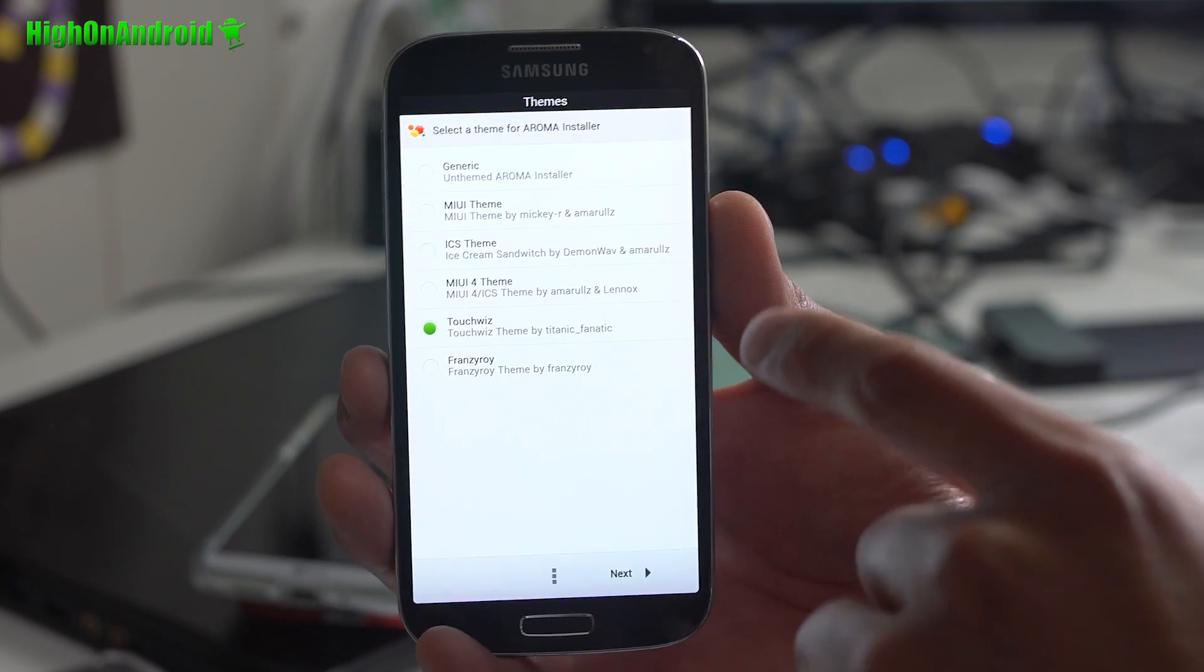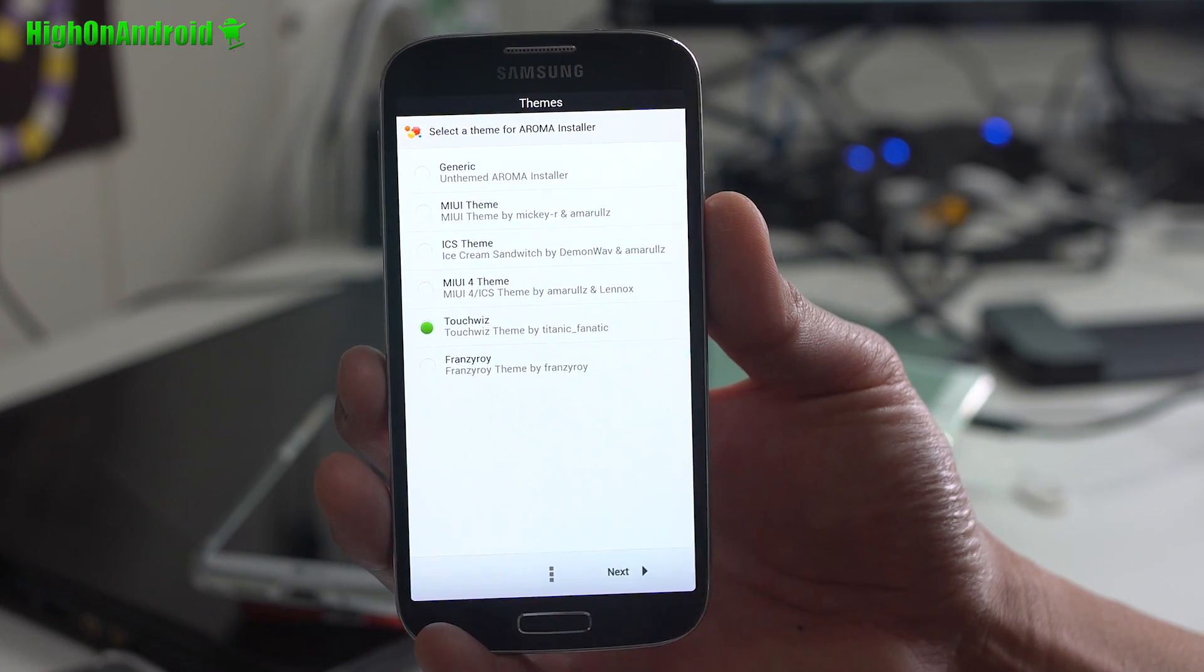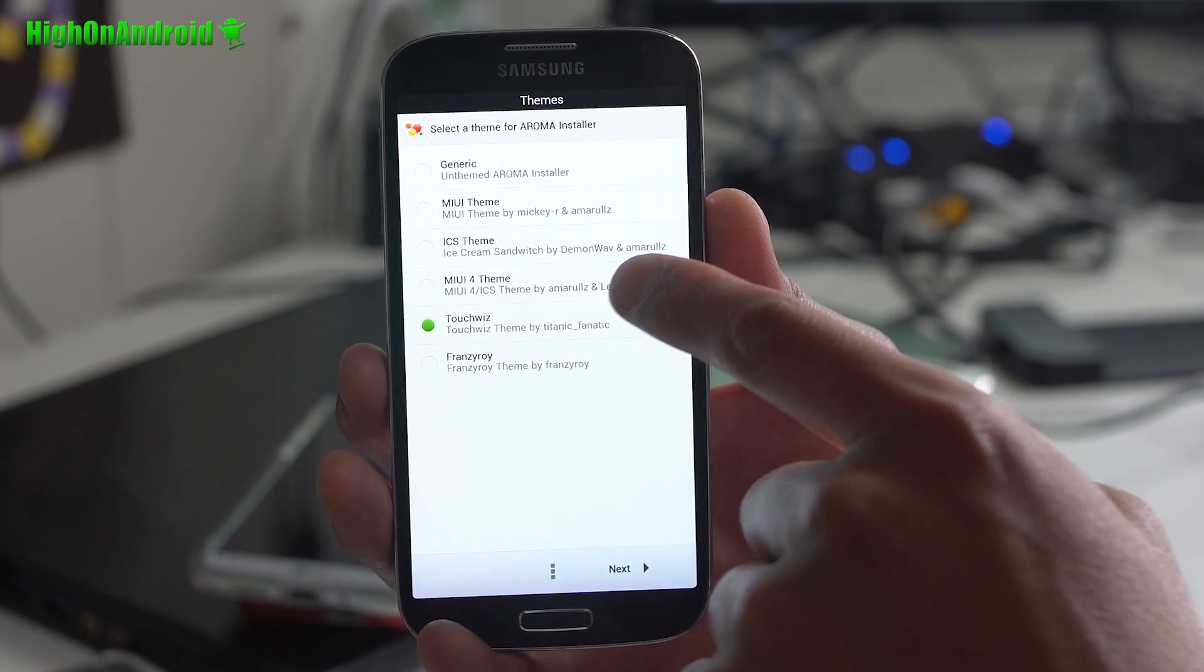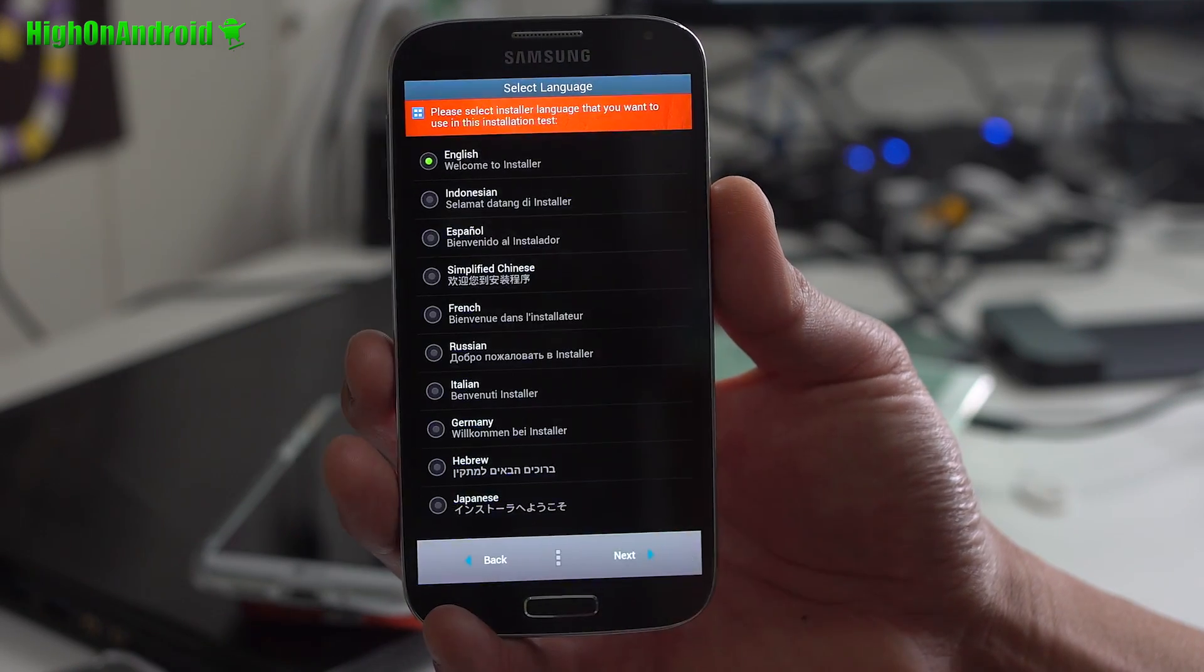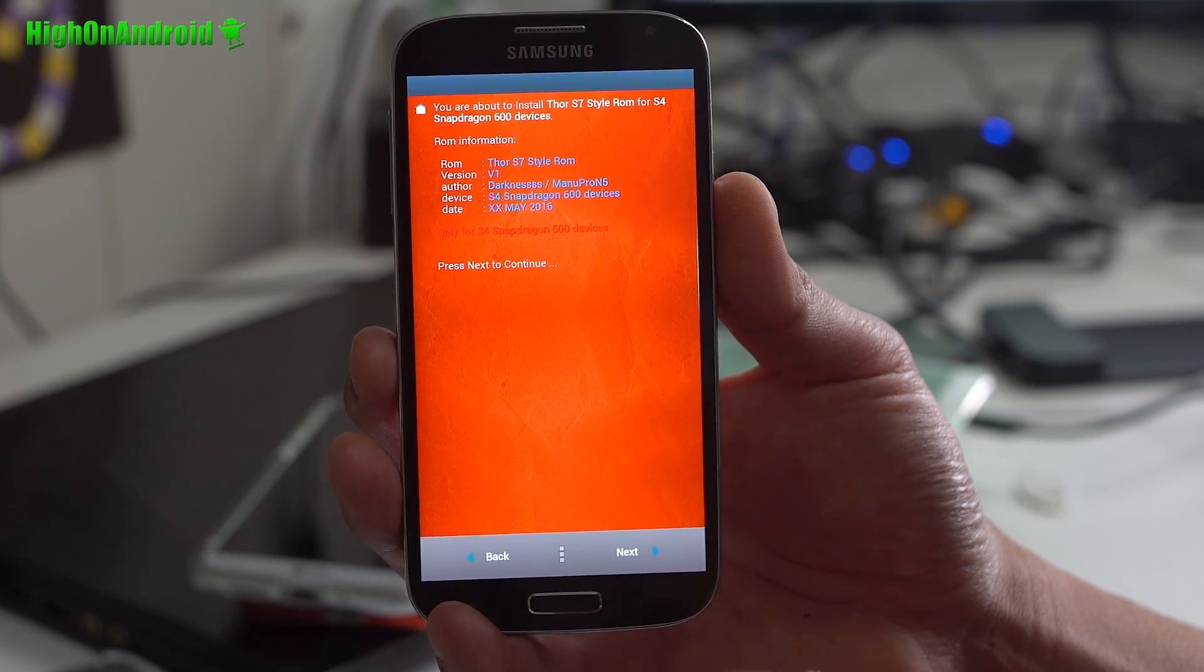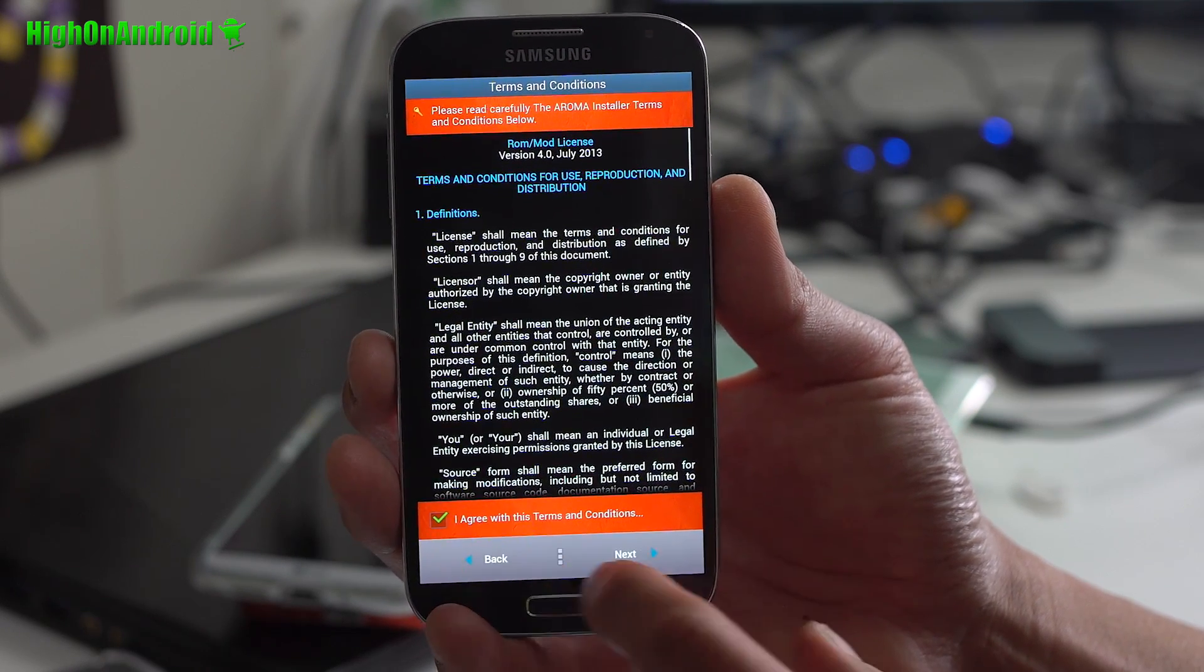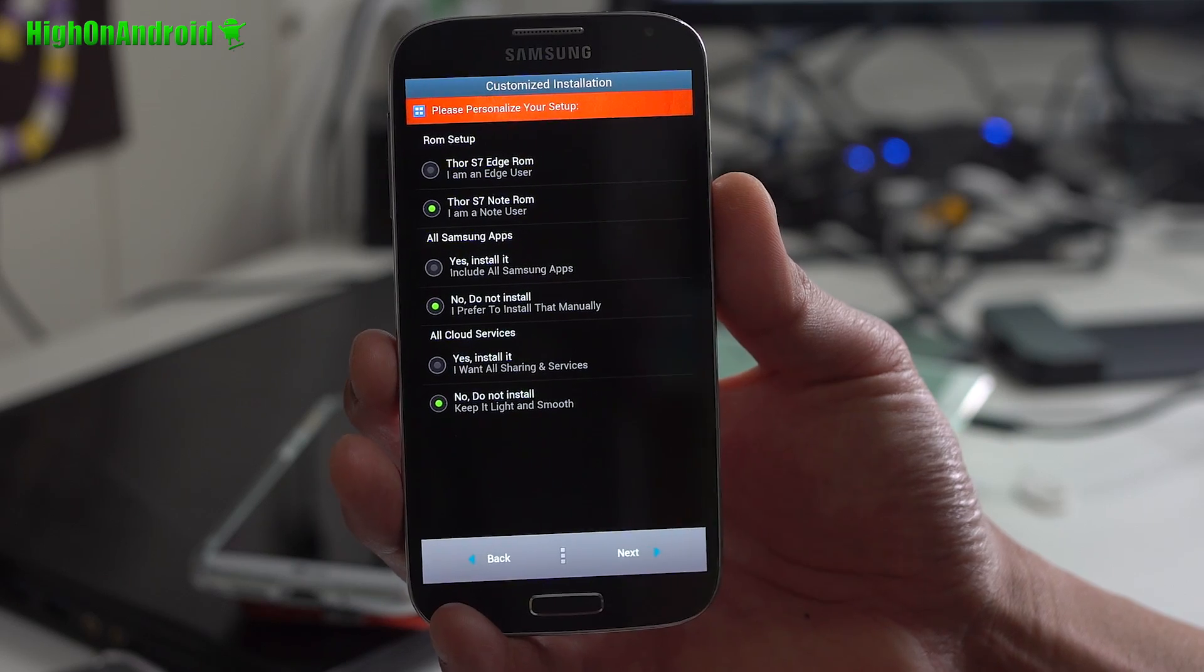For installation, you actually get a bunch of different themes. What you saw was the TouchWiz theme. But you can get the MyUI, ICS, all these other themes. English there for installation. Go ahead and hit agree. Next. Next.